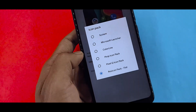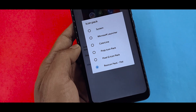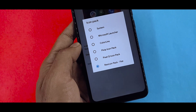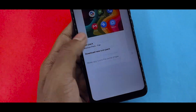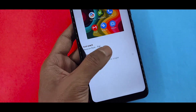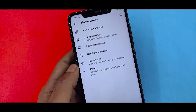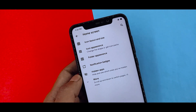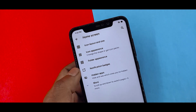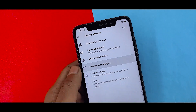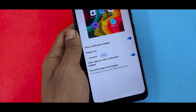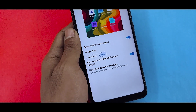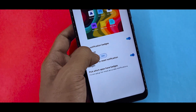You can use icon packs, which you can search and download from the Play Store. If you go to notification badge settings, you can add numbers and dots.